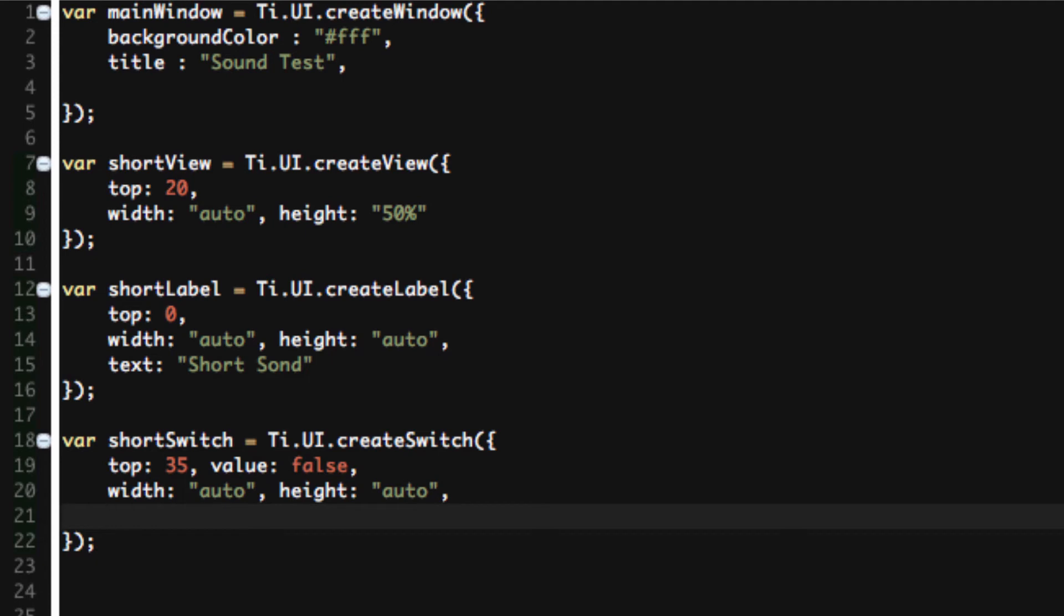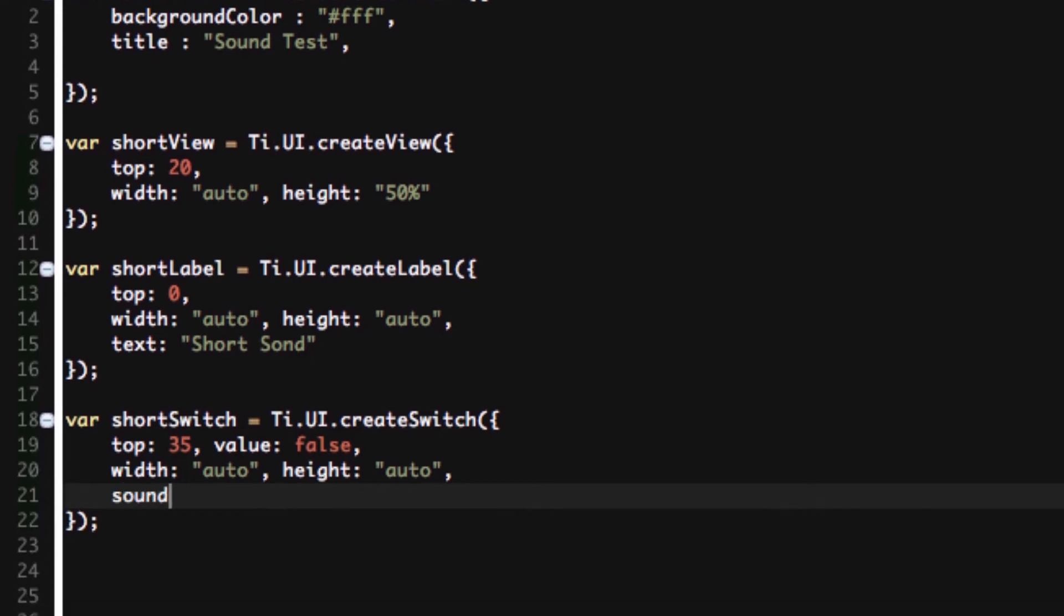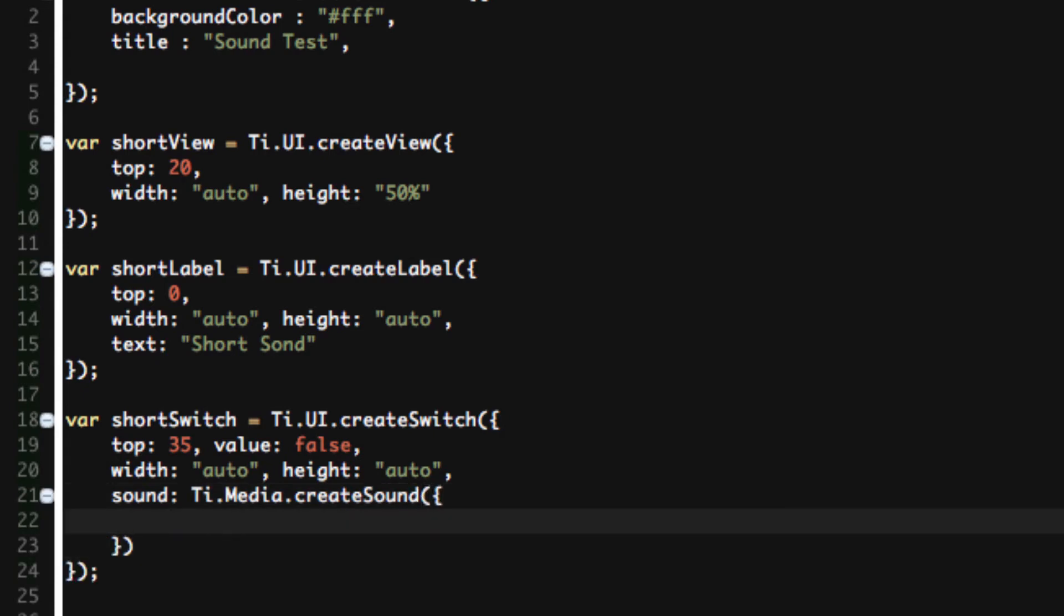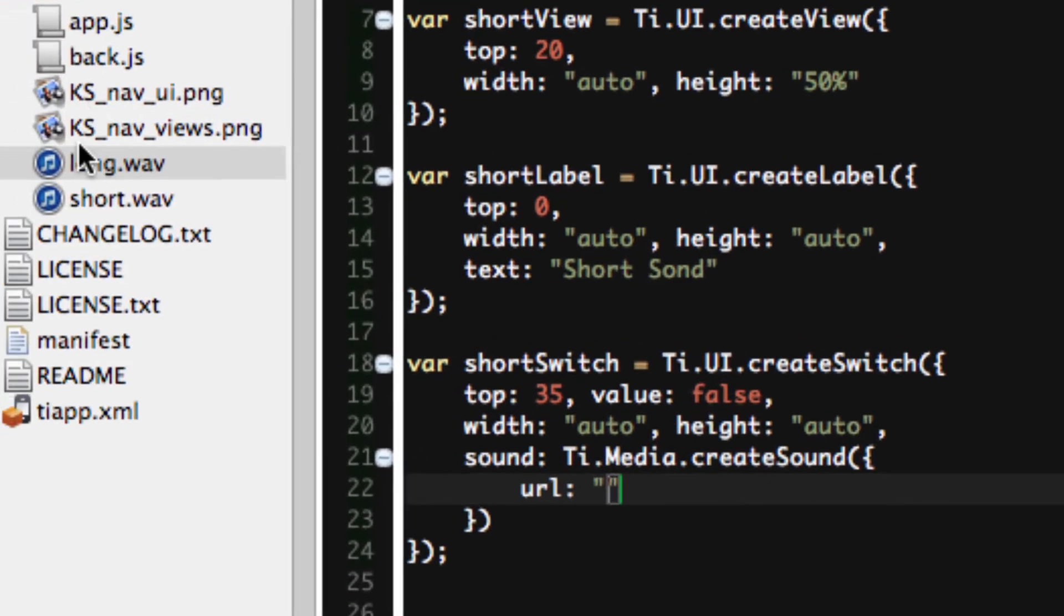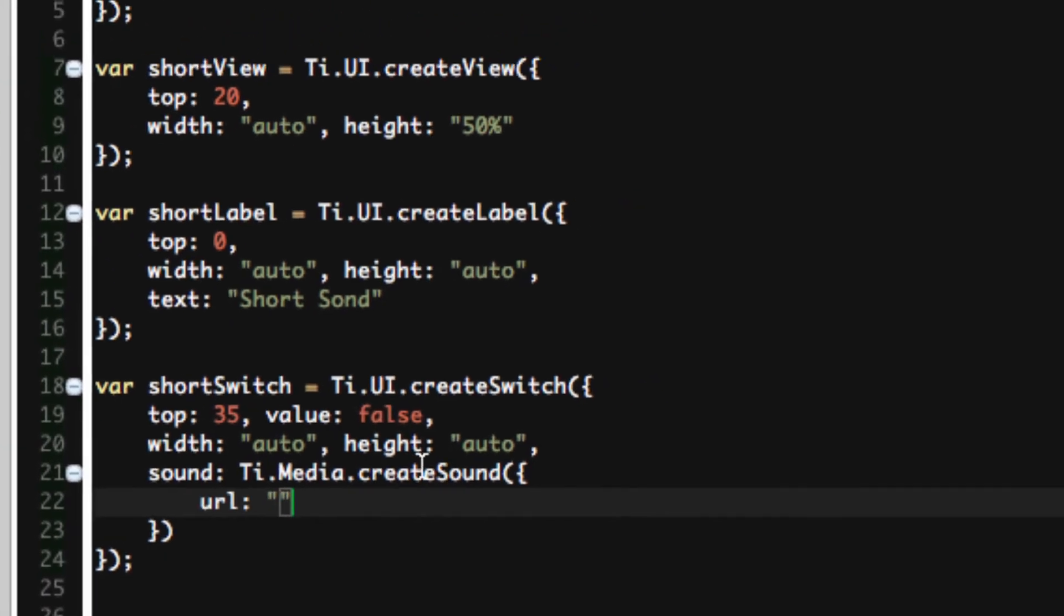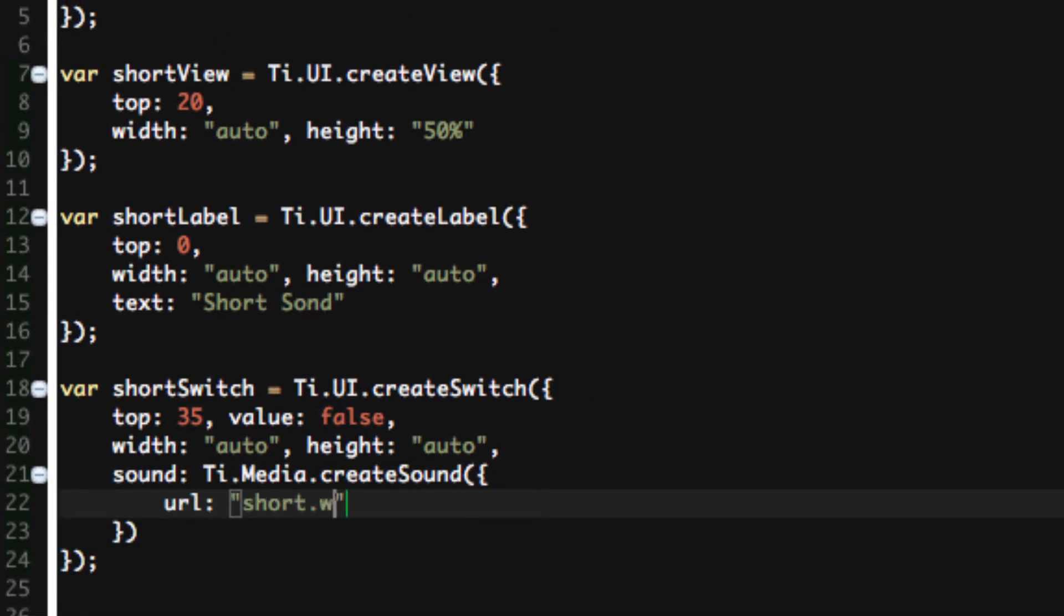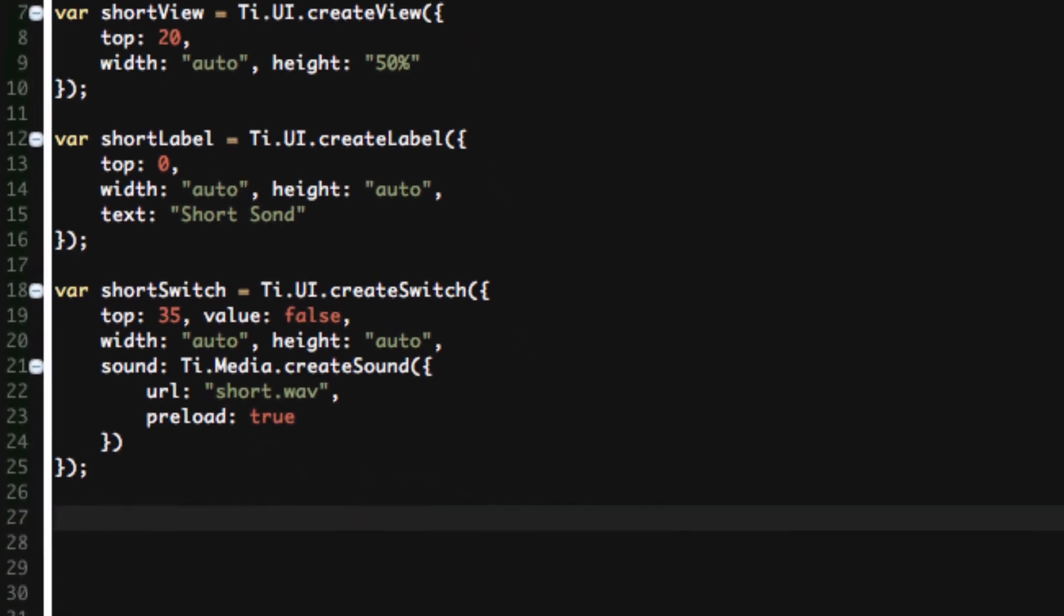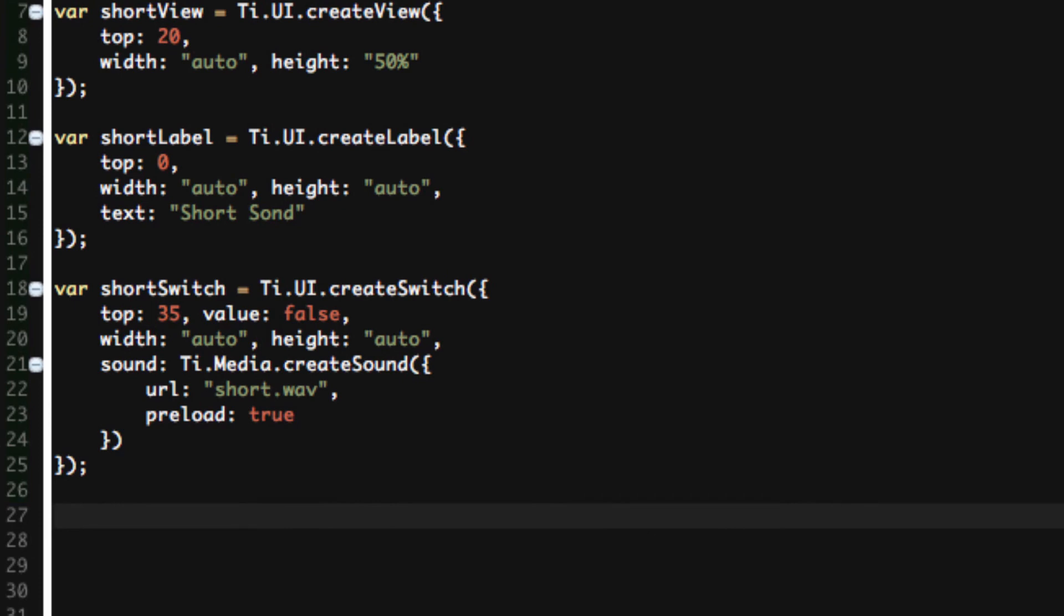We'll say width is equal to auto, height is equal to auto. And last but not least, our custom property. Remember, I said if the switch changes to true or on, I want to play my sound. So I need a sound. Sound is Ti.Media.createSound. Sound URL is going to be, in this case, short.wav. Preload true, because it's small, I'm going to preload it. And that's all we have for our short switch.